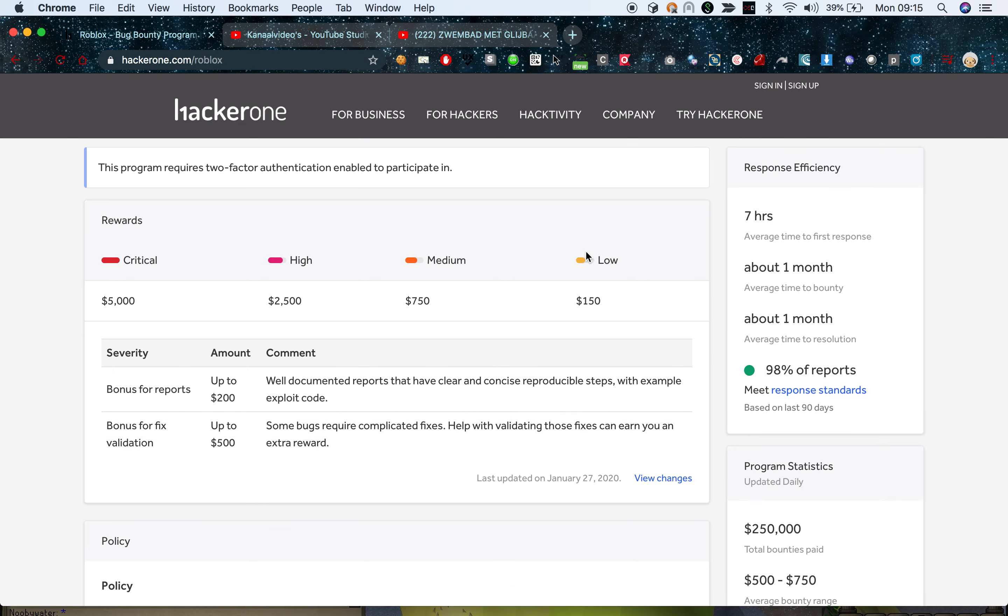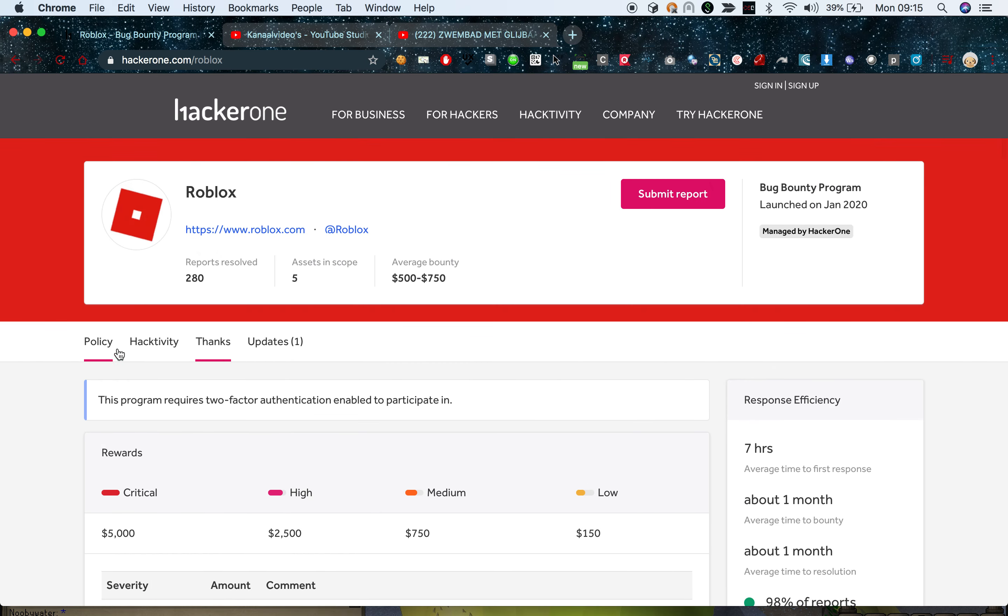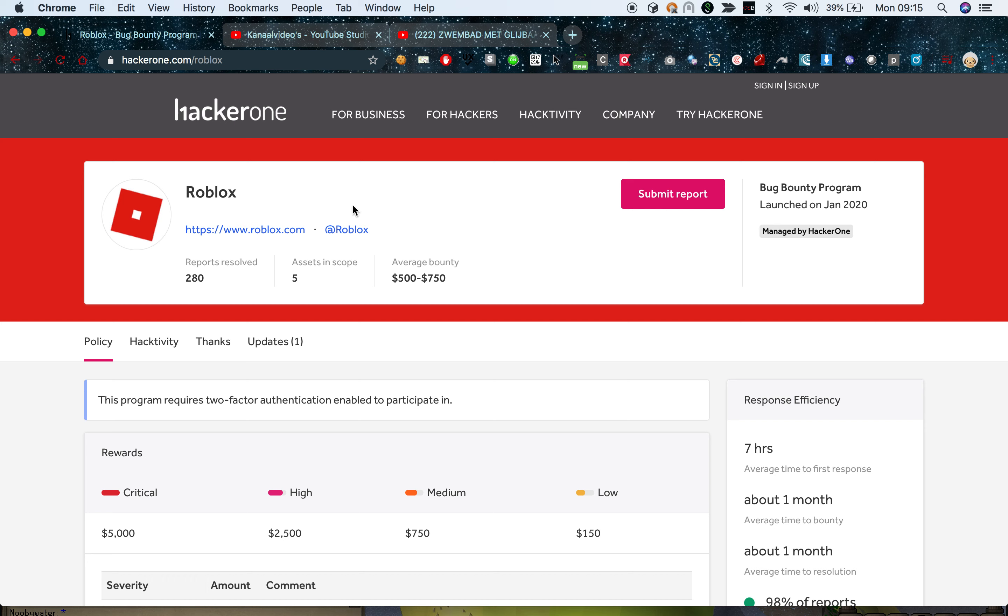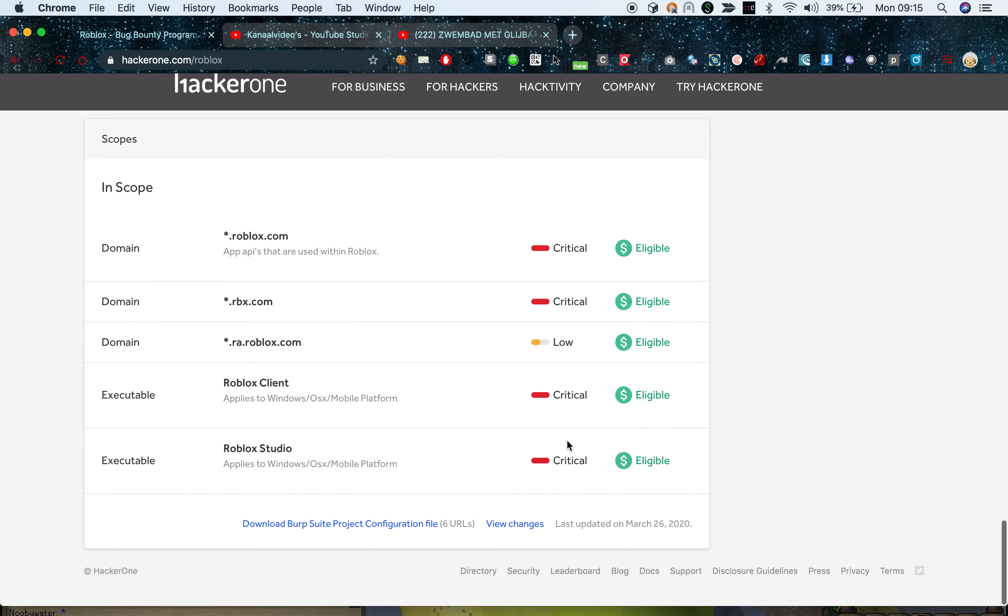Some of you might already know HackerOne. A lot of you are probably already registered on HackerOne. I went to the website and I took a random target. For example, right now I have Roblox open.